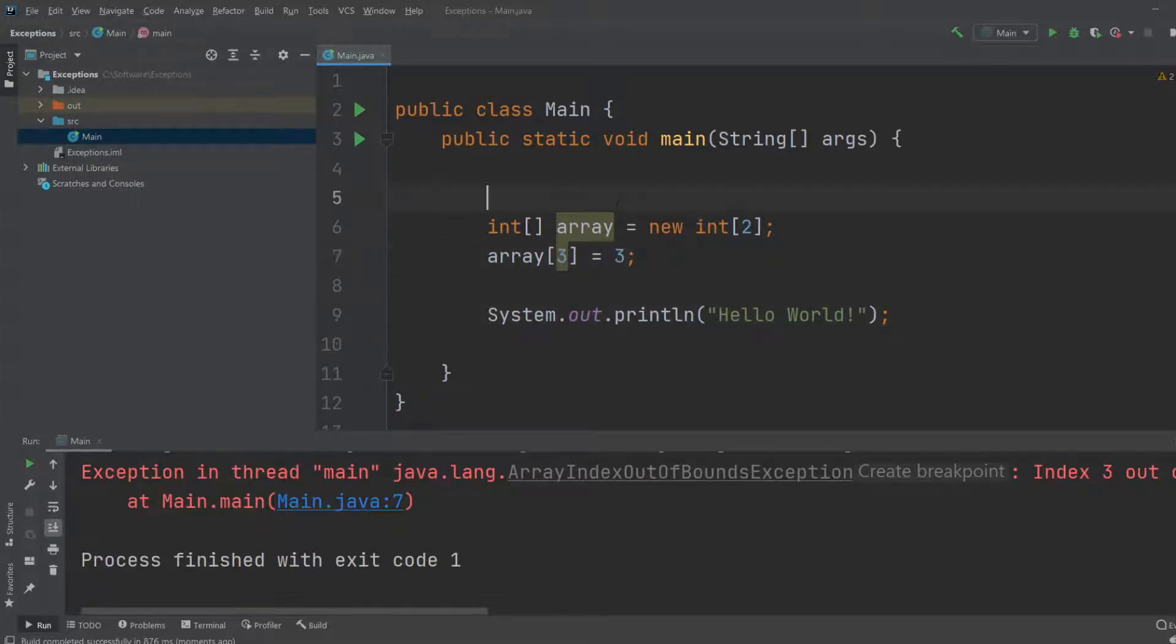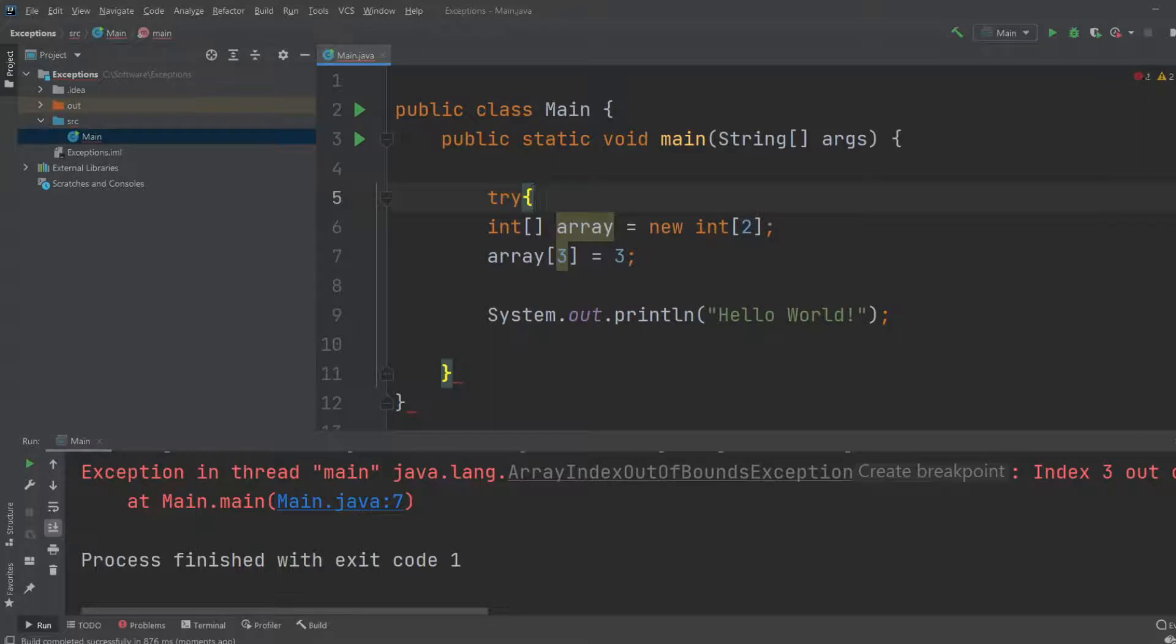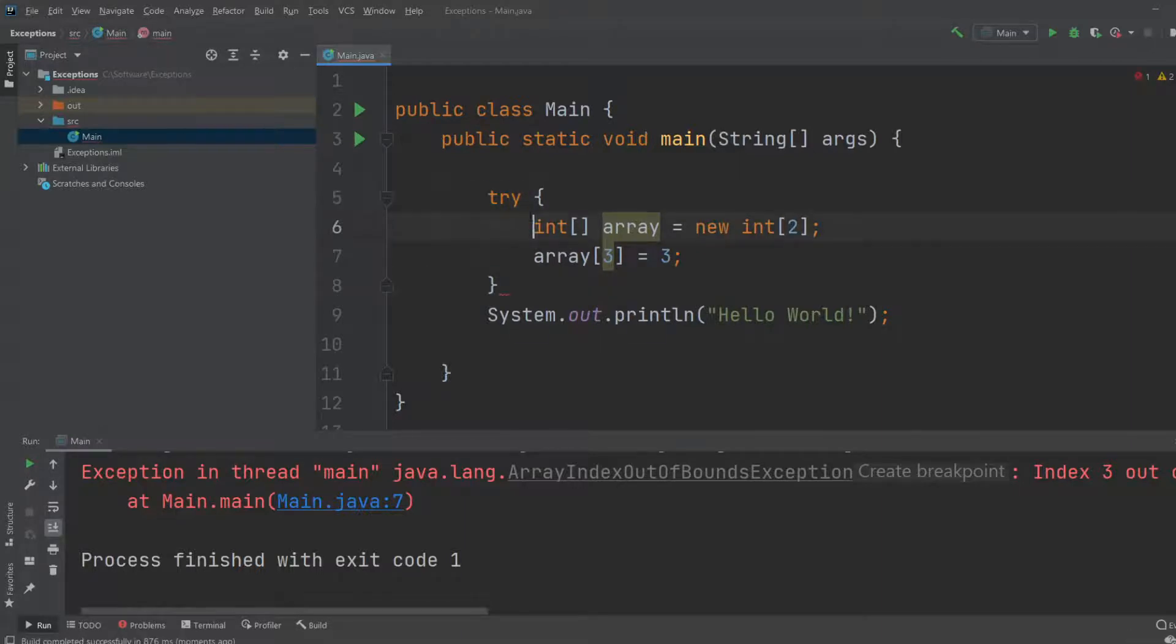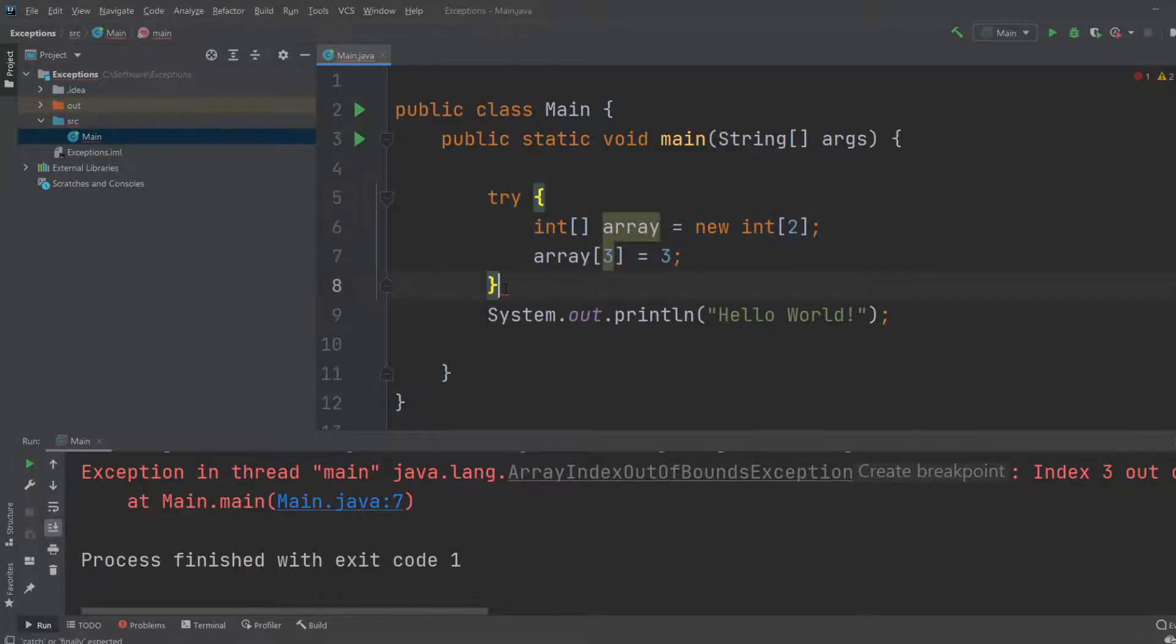What we can do for exception handling is we would first do a try, and then the beginning of a code block, and then the end of a block. So right now we're telling the program try do this.